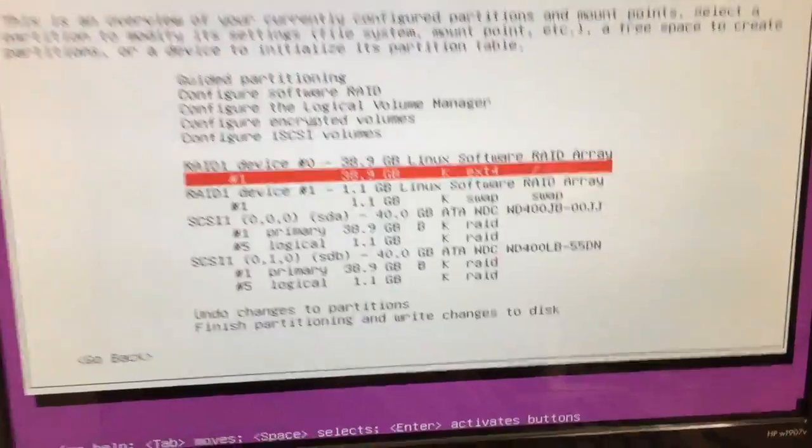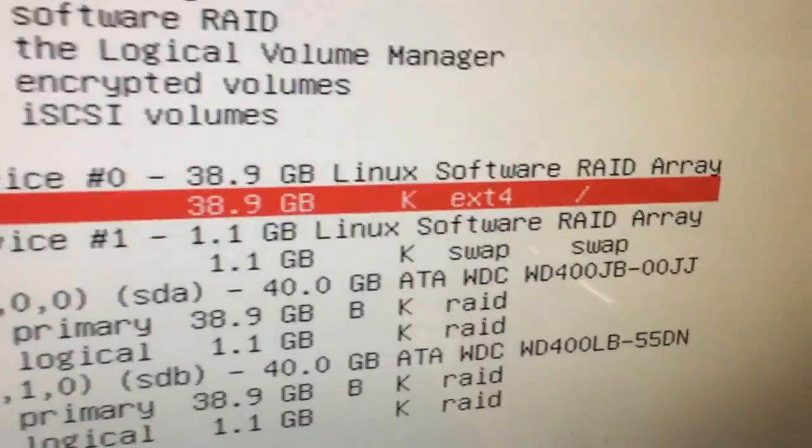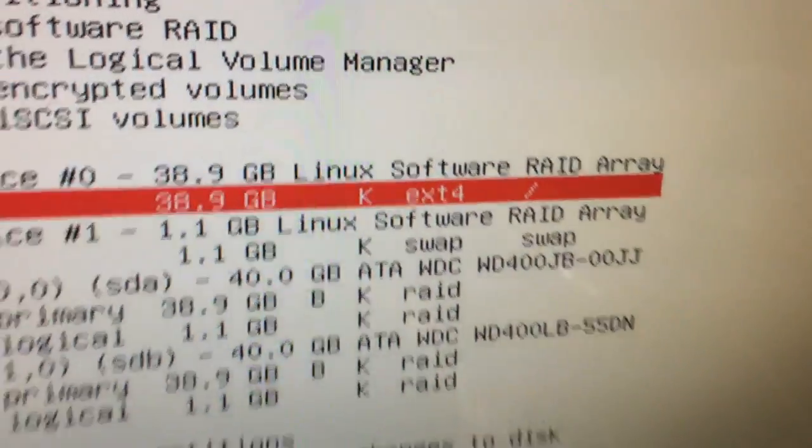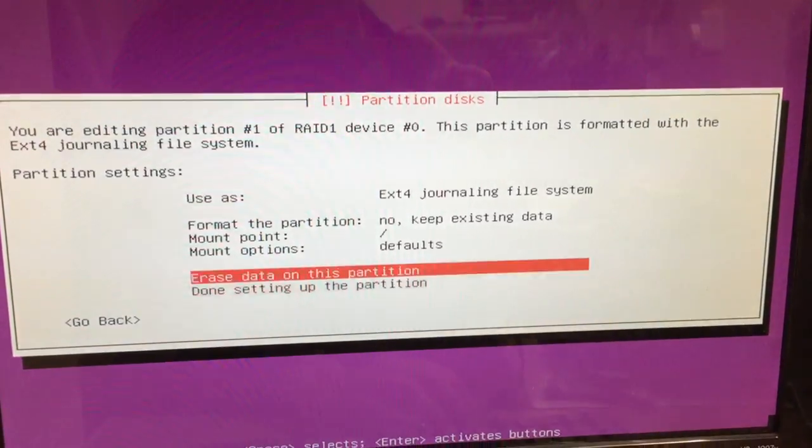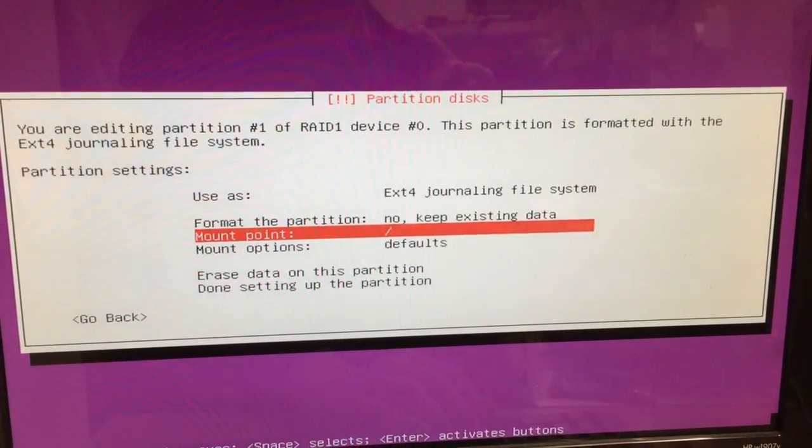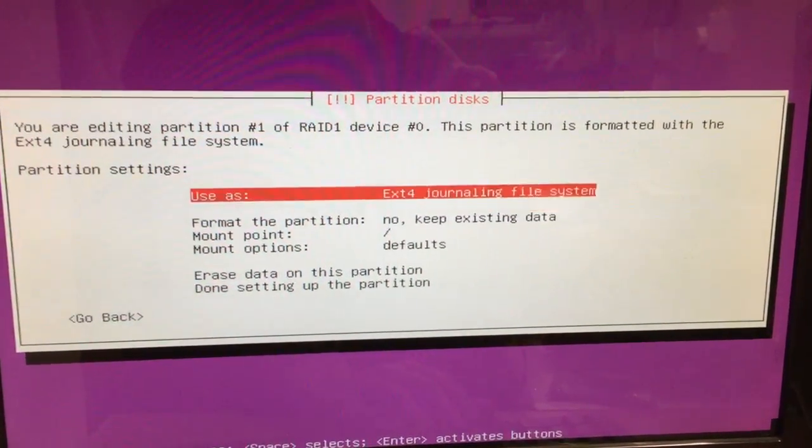So I'm going to try and change the file system type from EXT4 to EXT3, see if that makes a difference.